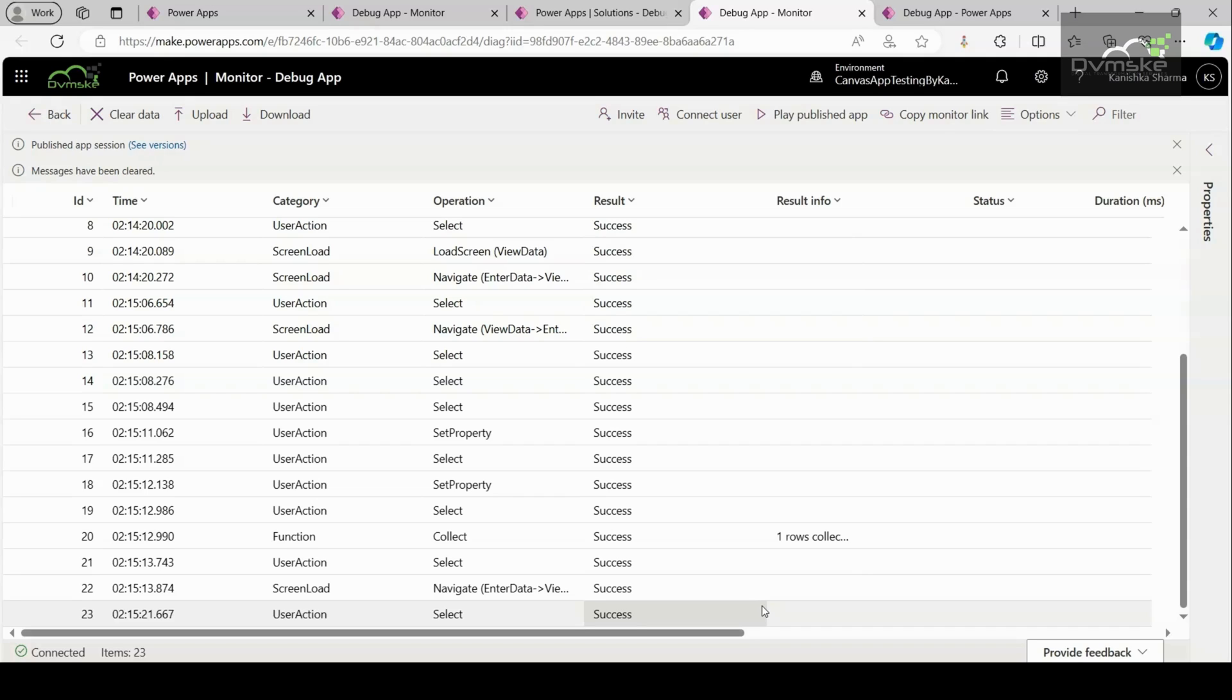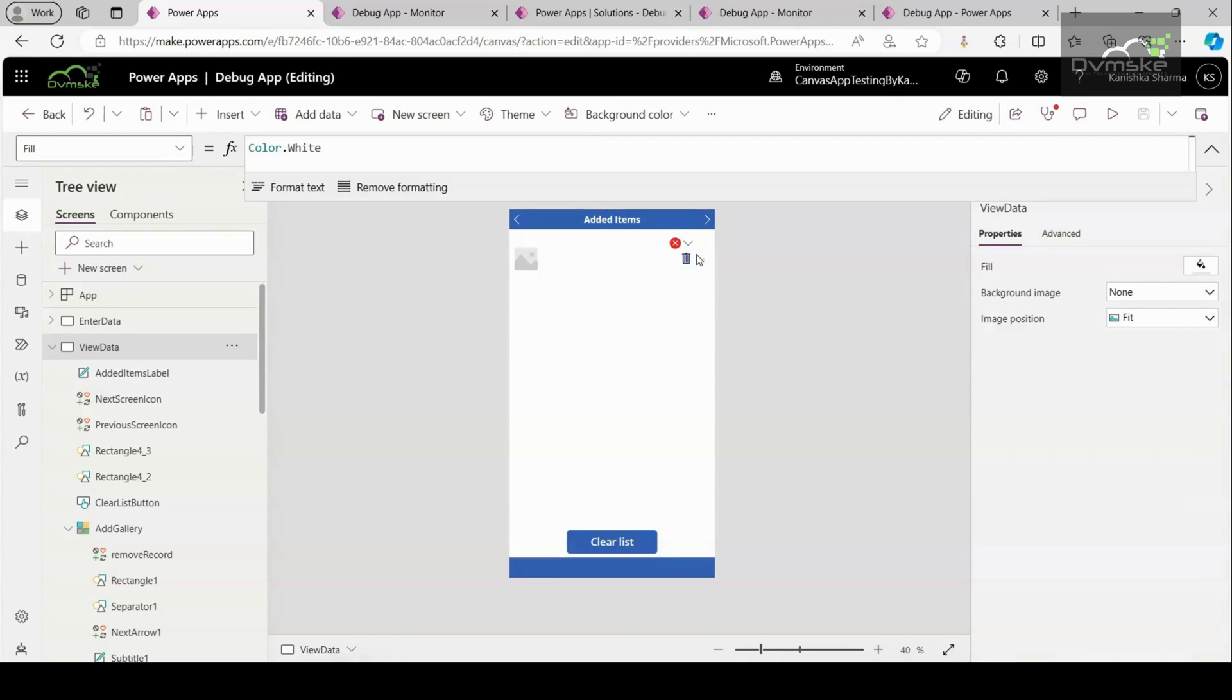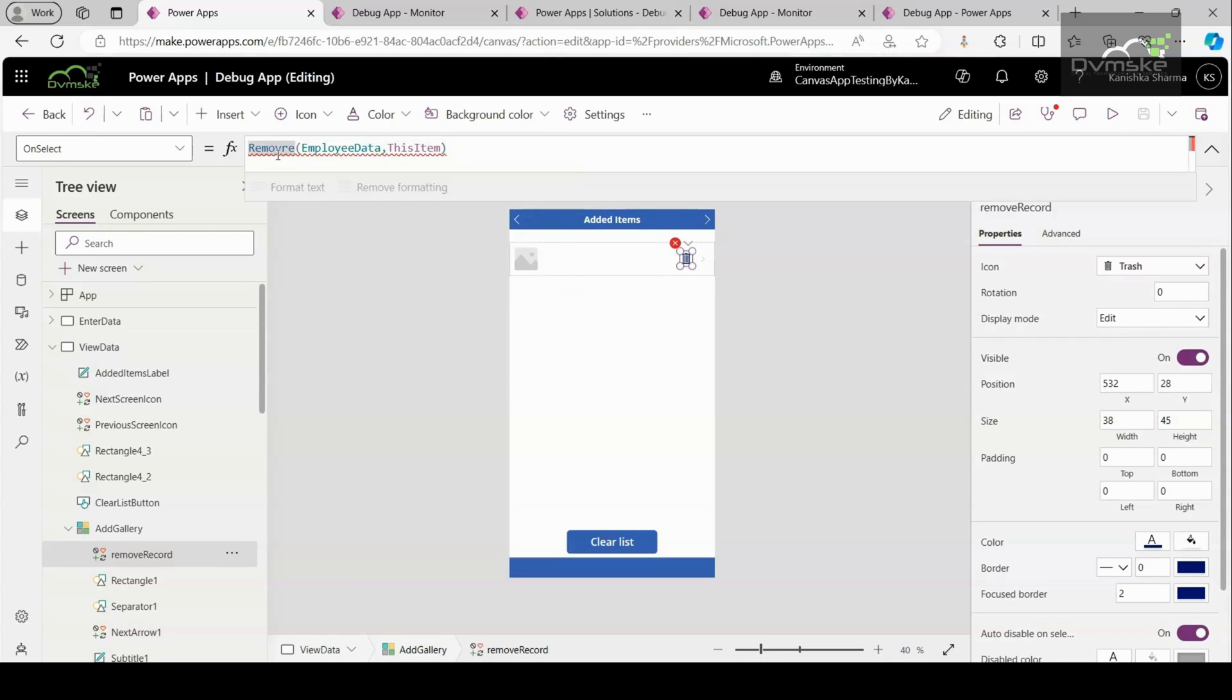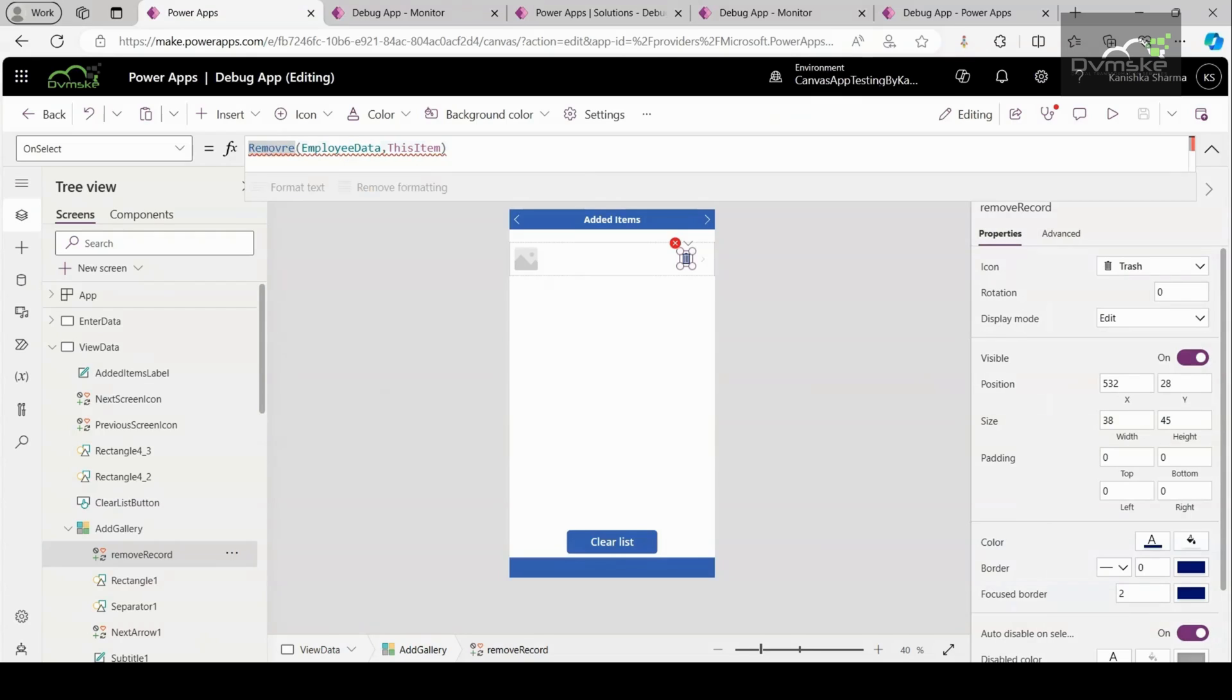Syntax errors such as incorrect formula syntax are typically identified during the app design time within the PowerApps Studio environment. And it already provides real-time formula error highlighting as you type. If there is a syntax error in a formula, it will be underlined and a tooltip will provide information about the error. So at last we can say that debugging Canvas app with the help of monitor tool will specifically help you to debug the runtime errors.